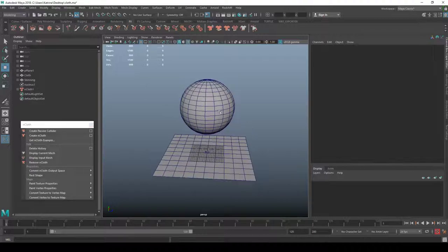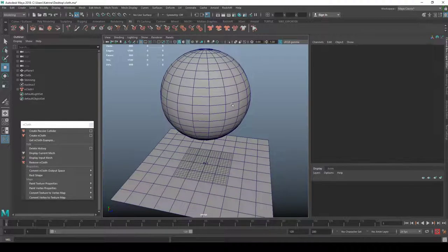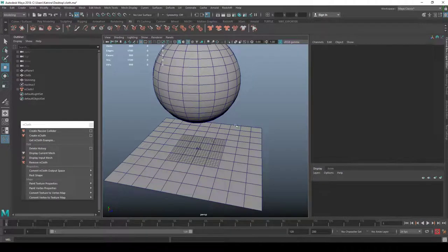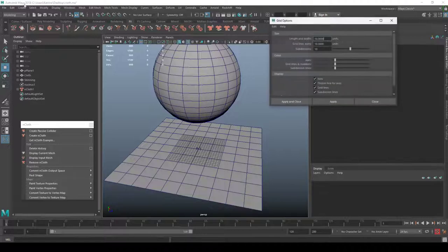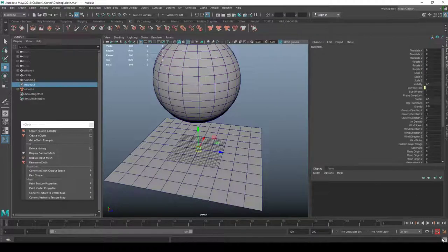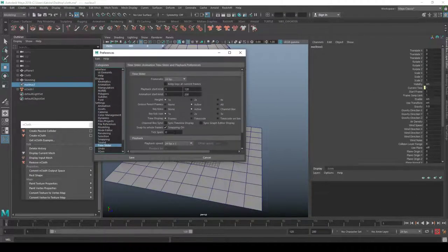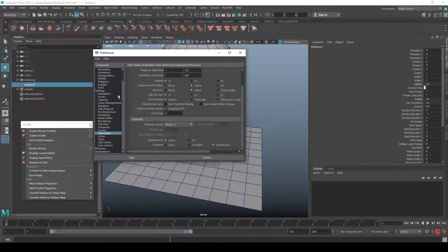One important thing when working with this is that your scene size matches mine. Right-click and go to Grid Options. I'm on Maya 2018. I set length and width to 10 and subdivisions to 10 — that gives you the same scale. The scene should be in centimeters.